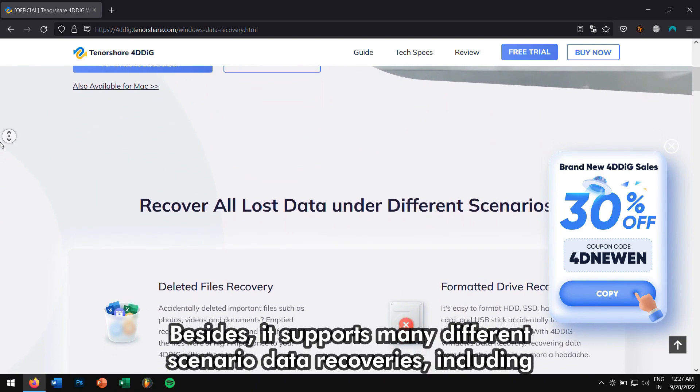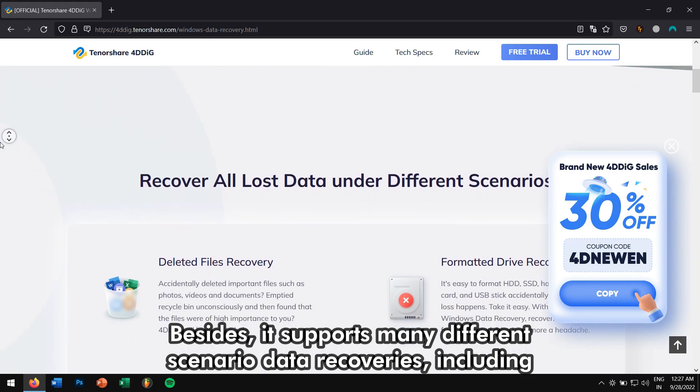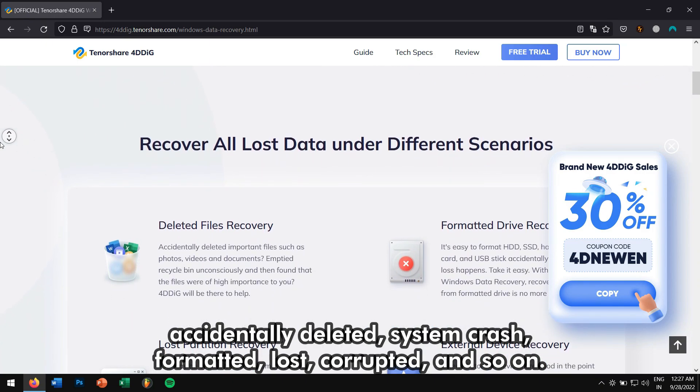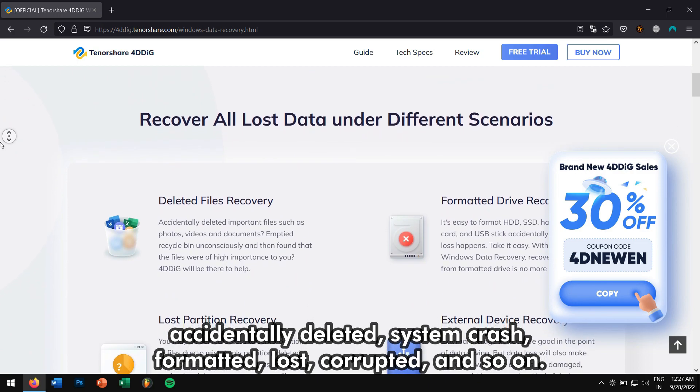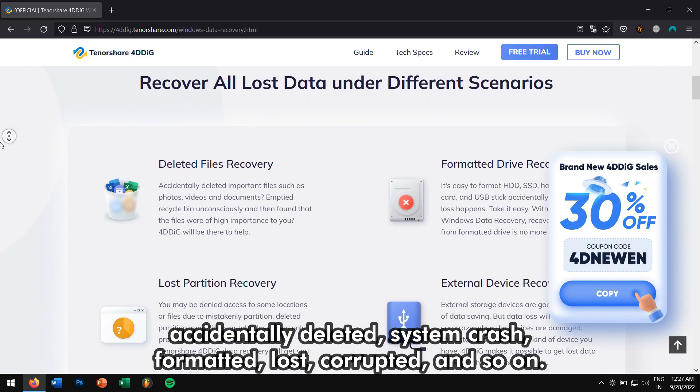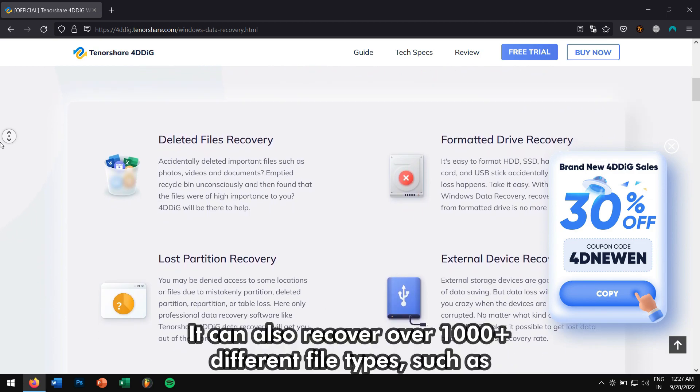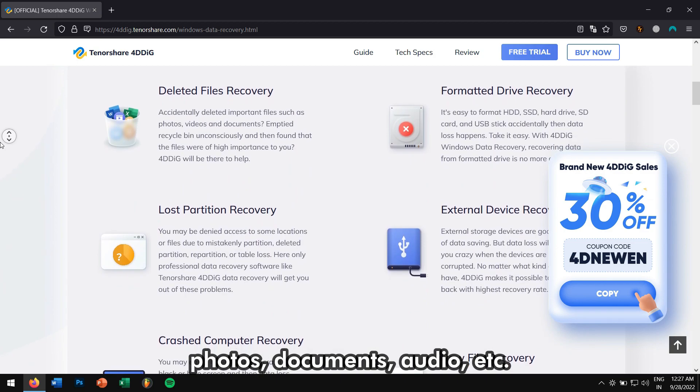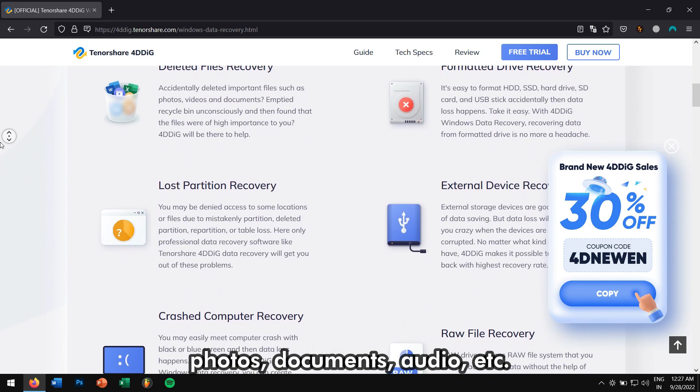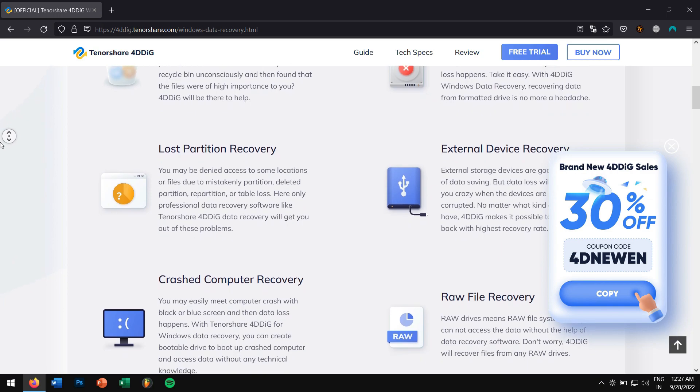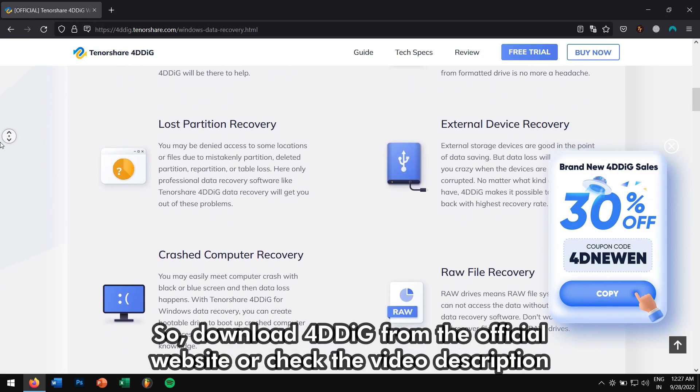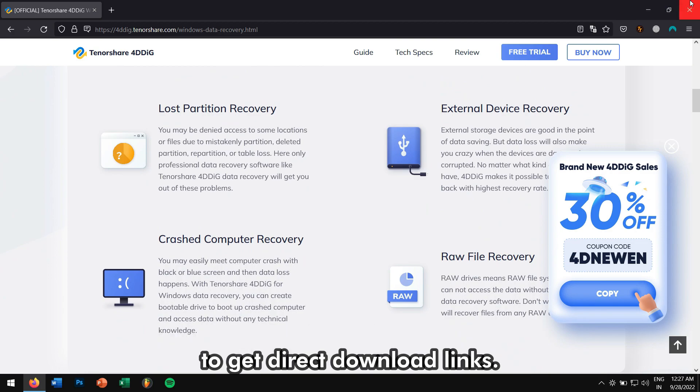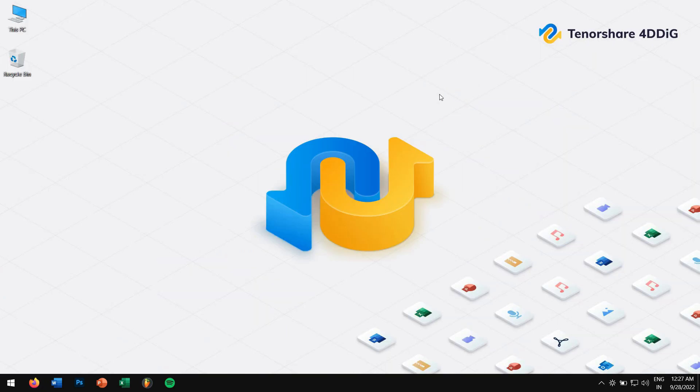Besides, it supports many different scenario data recoveries, including accidentally deleted, system crash, formatted, lost, corrupted, and so on. It can also recover over 1,000 different file types such as photos, documents, audio, etc. So download 4DDIG from the official website or check the video description to get direct download links.